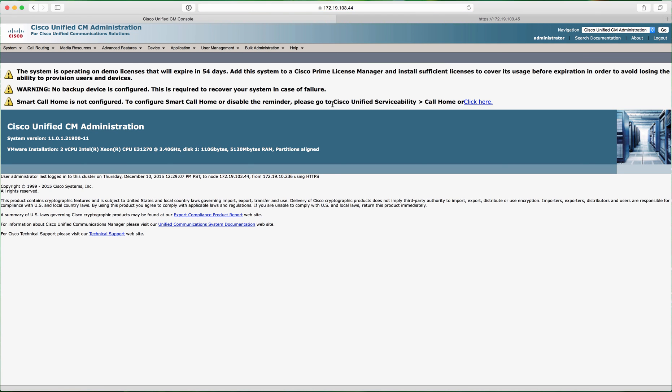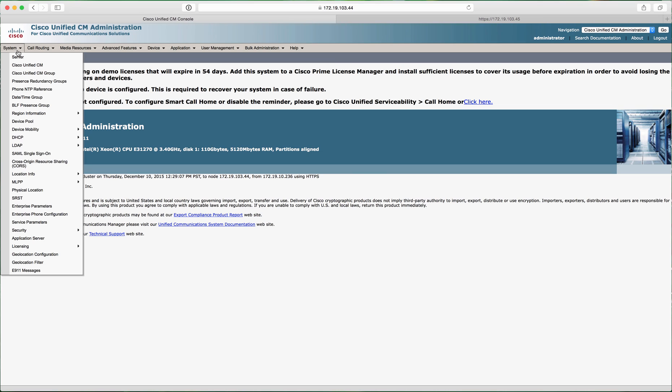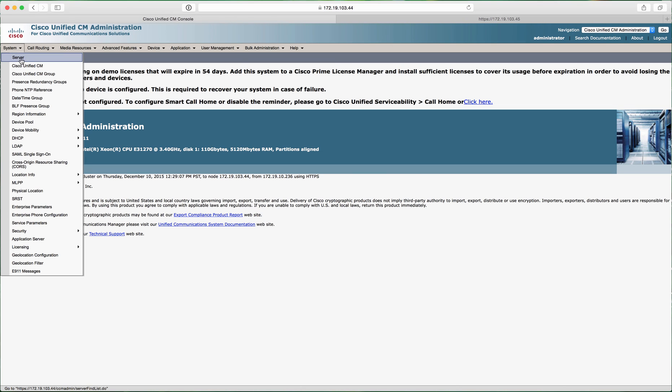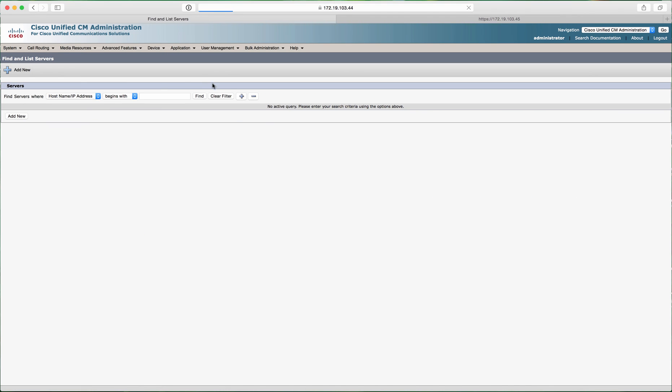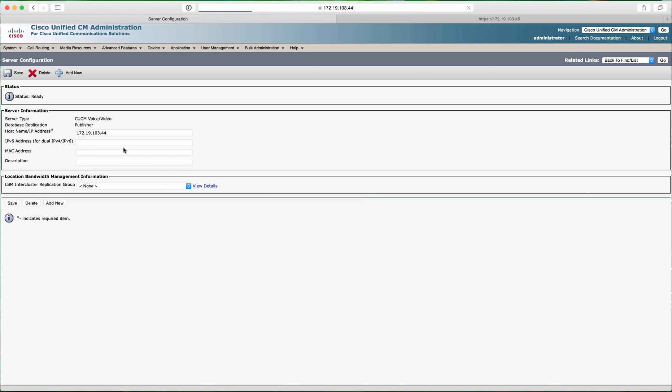Call Manager versions 8.6, 9.x, 10.x, and 11.x install similarly. You install the OVA template which builds the disks, CPU, and memory, then run through the installation answering questions about IP address, NTP server, DNS, SMTP, etc. It's pretty straightforward with a text-type interface. Installation on version 11 is a little quicker, probably between one and two hours depending on speed.